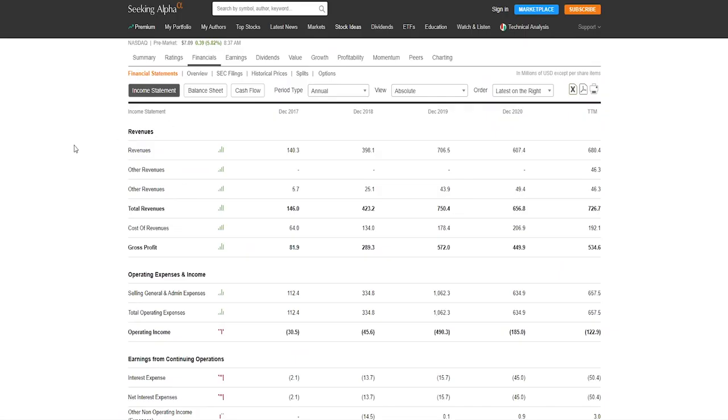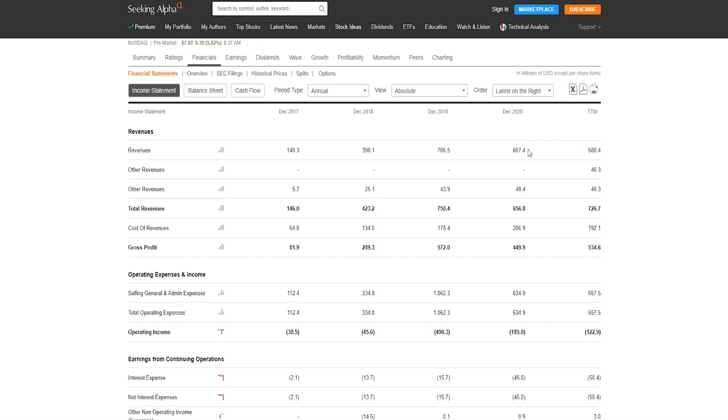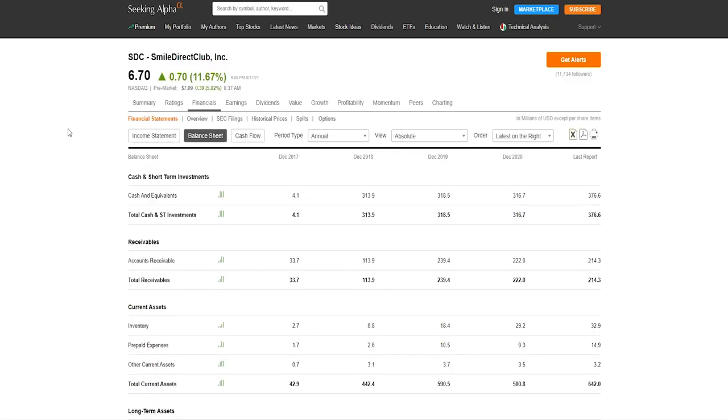So if we check out their financial statements on seekingalpha.com, we can see that their revenues have been growing quite steadily from December 2017 to December 2019. Then the Rona came, so the revenues went down a little bit but nothing too drastic if compared to other companies. And right now they are at 680 million so it's increased from the previous year, and the year is not going to end anytime soon so they have still a few months to earn more revenue.